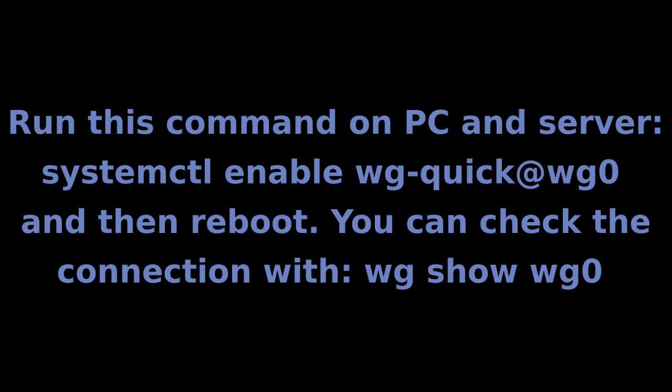Now, run this command on both the desktop and server. Then reboot both computers to check the connection.